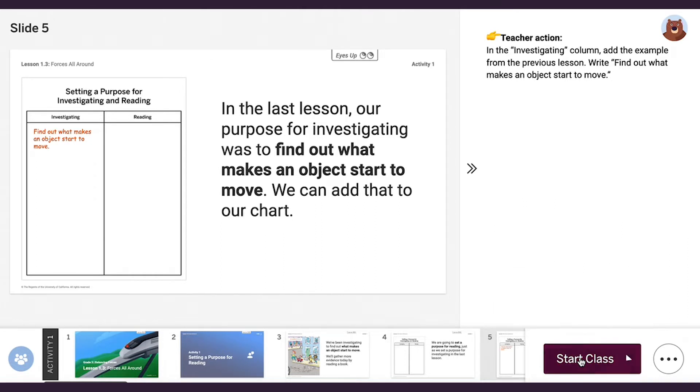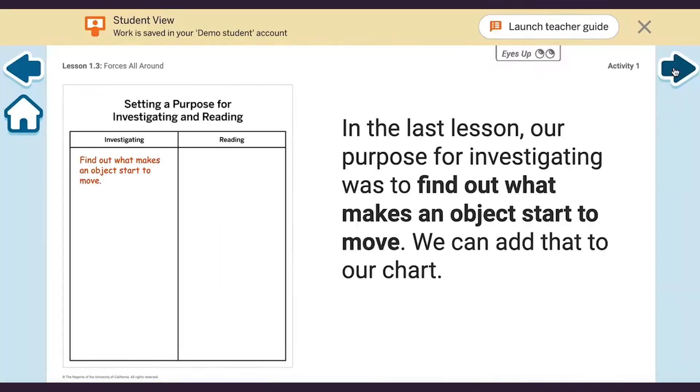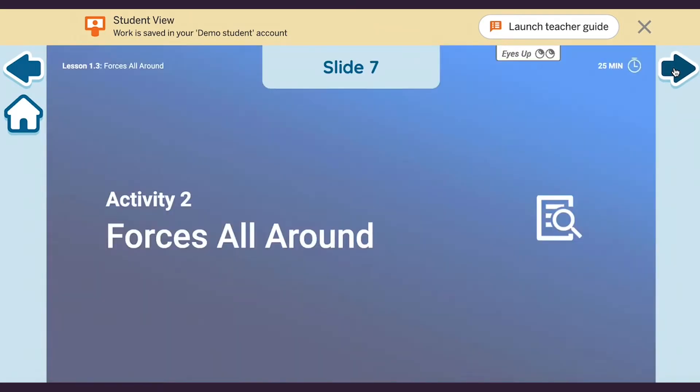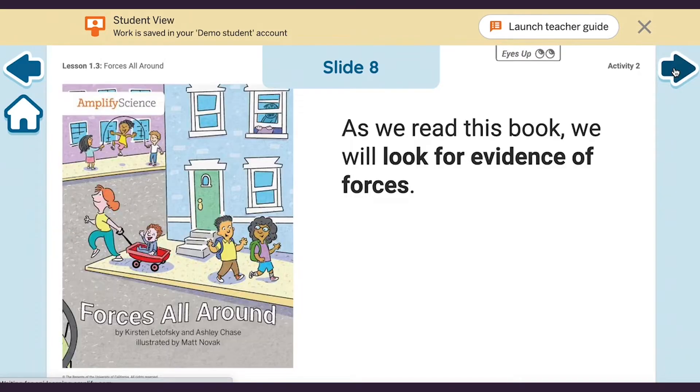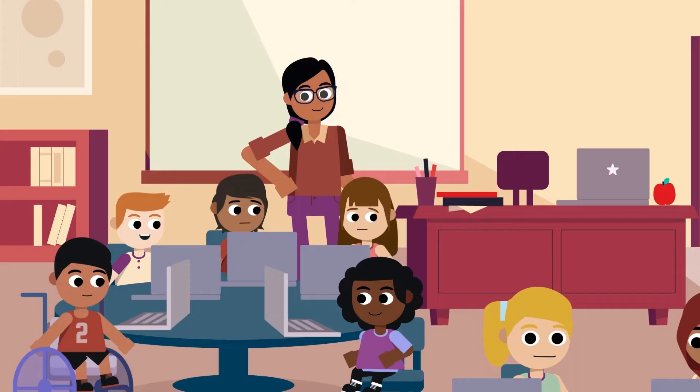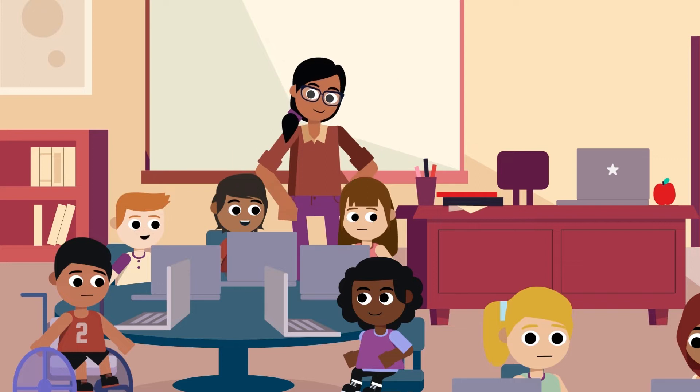You can also streamline your presentation with lesson tools that easily launch from within the slides. You'll be in full control of your classroom by managing which slides students can see on their devices during lessons, and you can always pause their screens to gain their full attention.